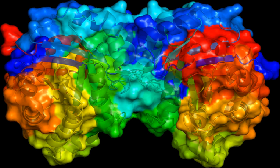In molecular cloning, a vector is a DNA molecule used as a vehicle to artificially carry foreign genetic material into another cell, where it can be replicated and/or expressed, e.g. plasmid, cosmid, lambda phages.